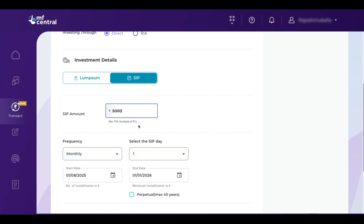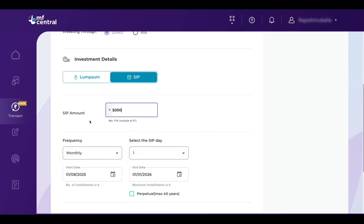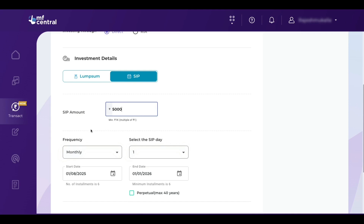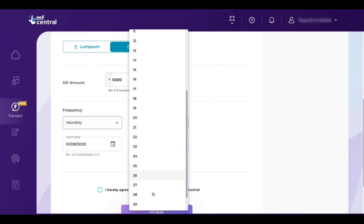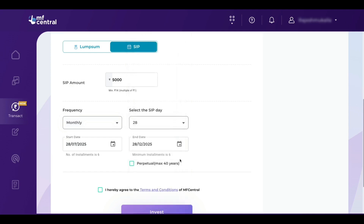Here you need to enter the SIP amount. I want to do an SIP of 5,000 rupees every month. Remember, in our previous step we set a mandate limit of 10,000 rupees, so I can set a limit up to 10,000 rupees — but right now I am using only 5,000. If I want to create a new SIP, I can choose another mutual fund and add another 5,000 rupees, because we have a total limit of 10,000. The more amount you put in the E-mandate limit, the better. Here you can select the frequency — I am selecting monthly. For the SIP date, I am selecting the 28th.